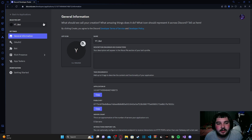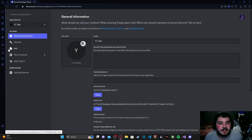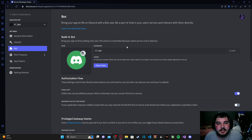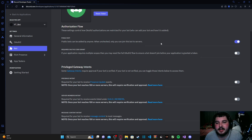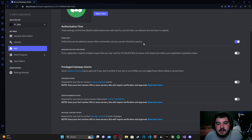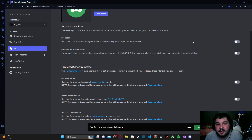The next thing we're going to do is navigate to the left side of the screen where we see the 'Bot' section, denoted by the puzzle icon. Click on that. Now scroll down to the bottom and make sure the 'Public Bot' toggle is turned on. This allows people to invite your bot to other servers. If your bot is just for your own personal Discord community or friends, you can turn this off — but we're leaving it on since this series is geared towards public bots.